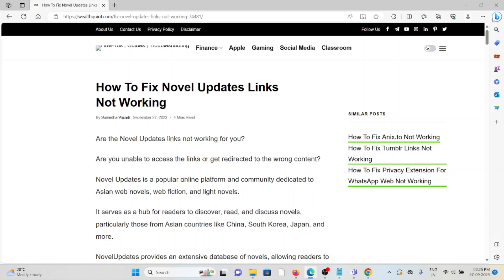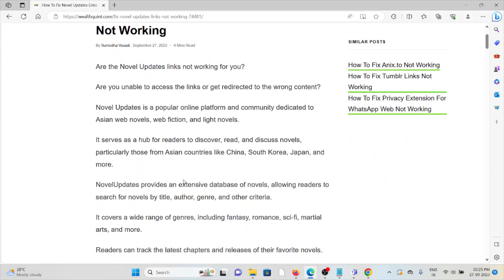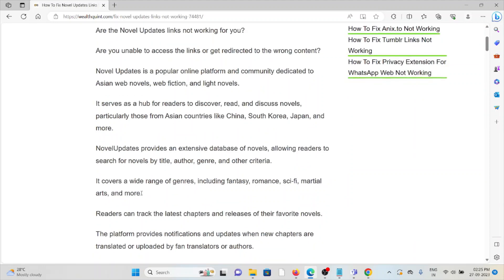Novel Updates is a popular online platform and community dedicated to Asian web novels, web fiction, and light novels. It serves as a hub for readers to discover, read, and discuss novels, particularly those from Asian countries like China, South Korea, Japan, and more.